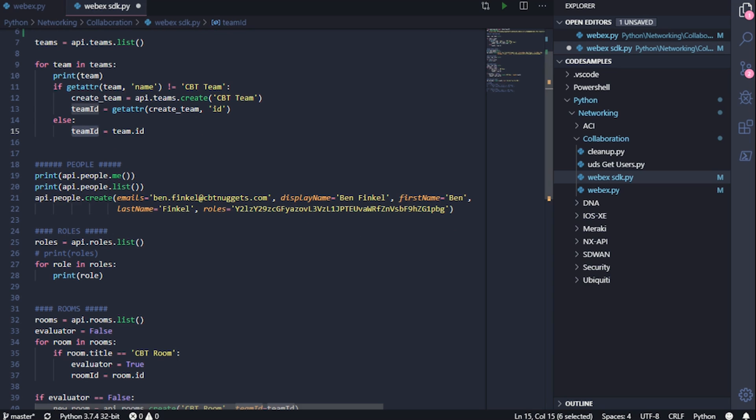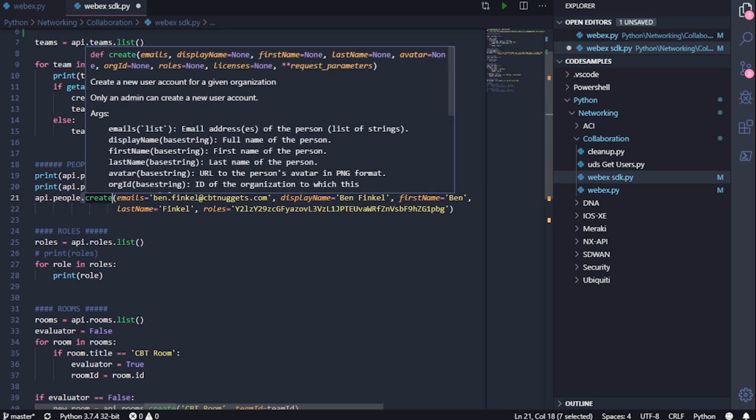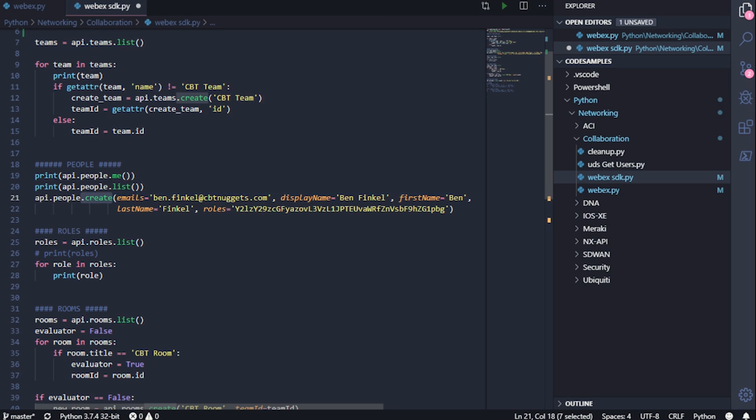The people section does just what you think it does. Here, I'm going to be printing out the details on just me, as well as a list of all of the people. And I'm even going to create someone here. If I hover over the create method, you can see what is required is the email address. Now the other items have a default value set to none, so they aren't required. But I'm setting them anyways, just for good measure.